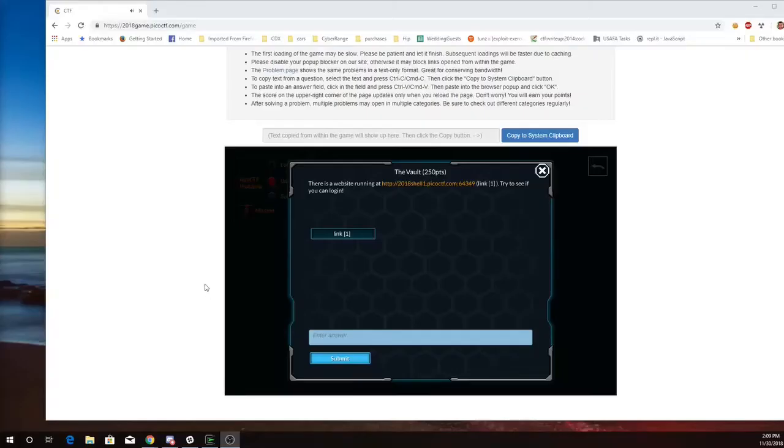This is Martin Carlisle with The Vault from Pico CTF 2018. There's a website running at port 64349. Try to see if you can log in.